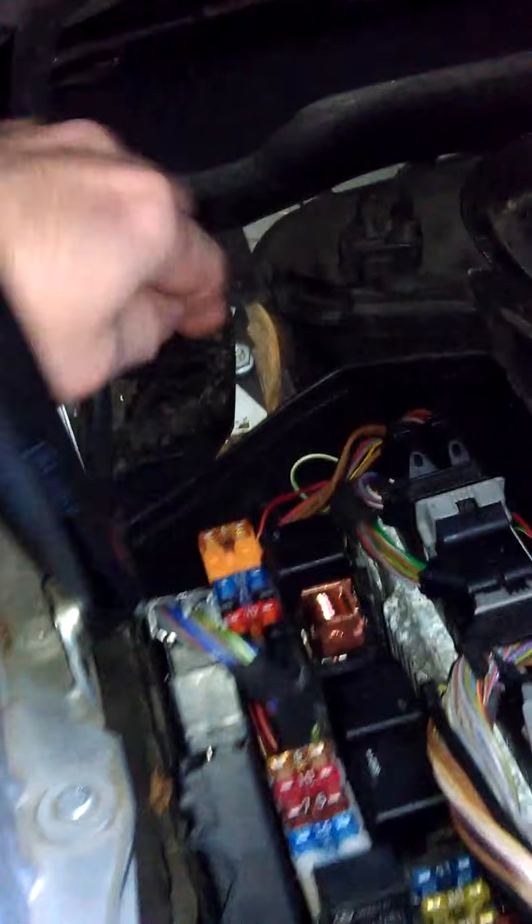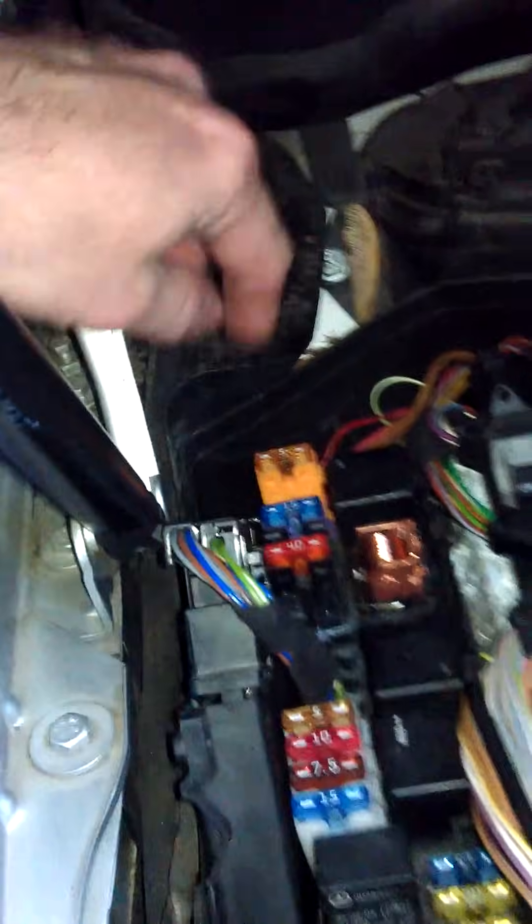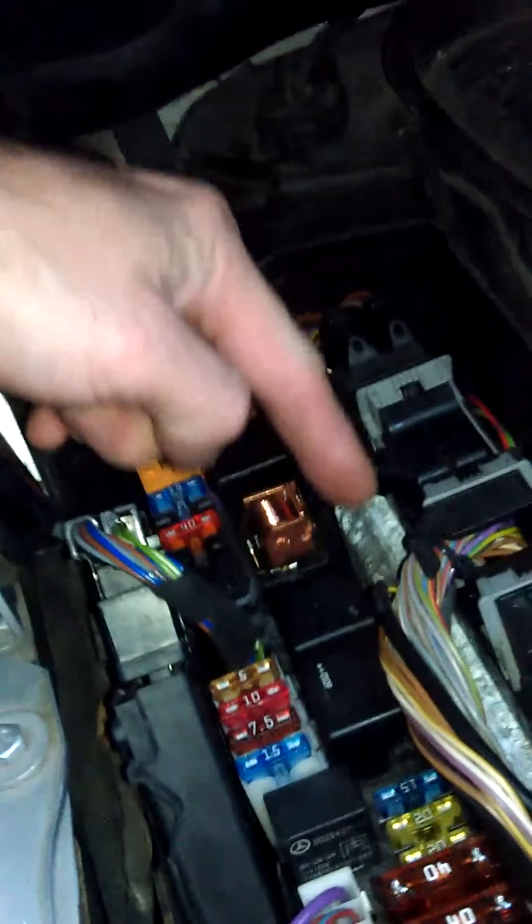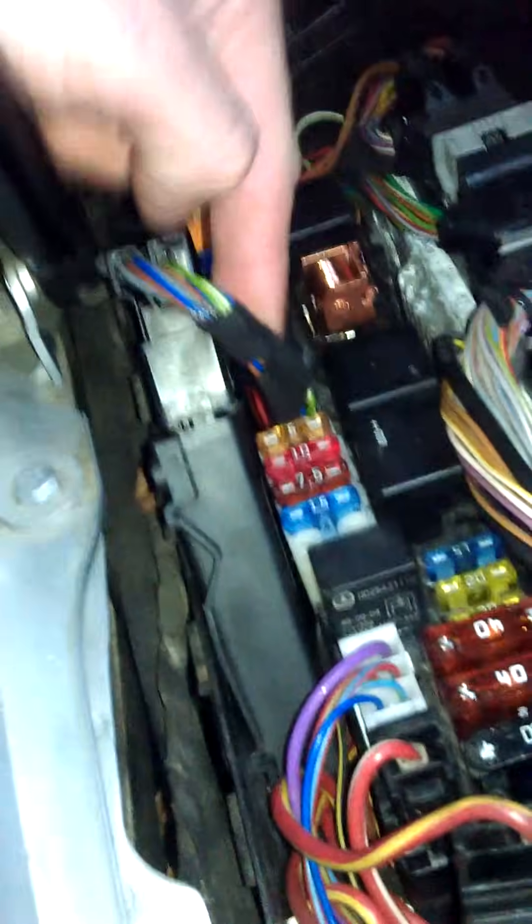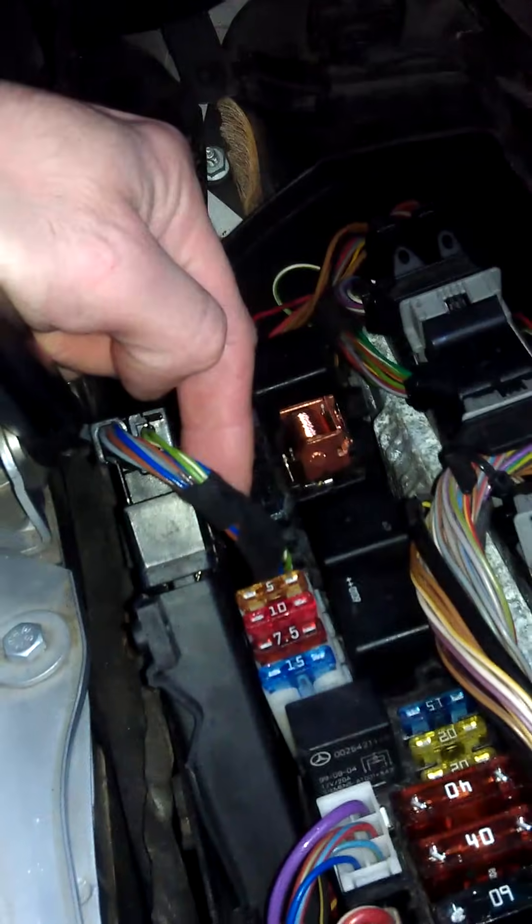Basically, the problem here was that leaves clogged up the drain hole. Water entered inside the computer bay. It entered the main computer, it entered the transmission computer, and pretty much damaged both of them.